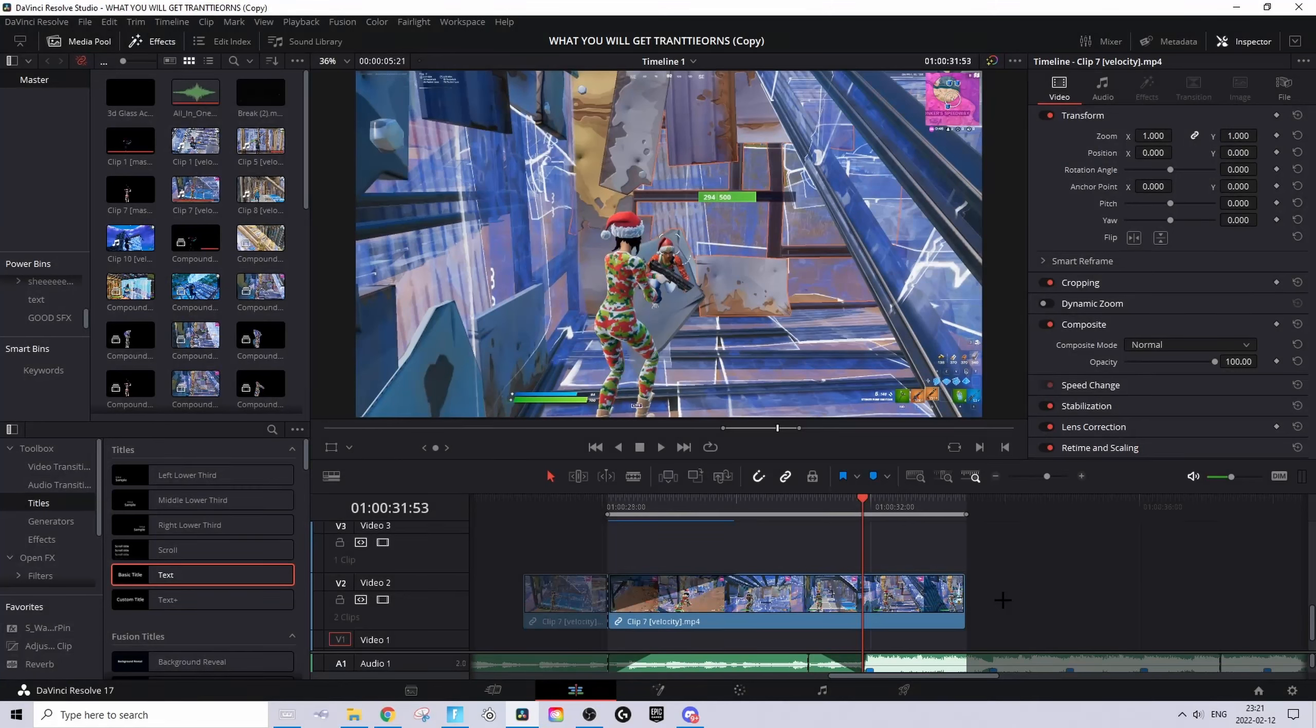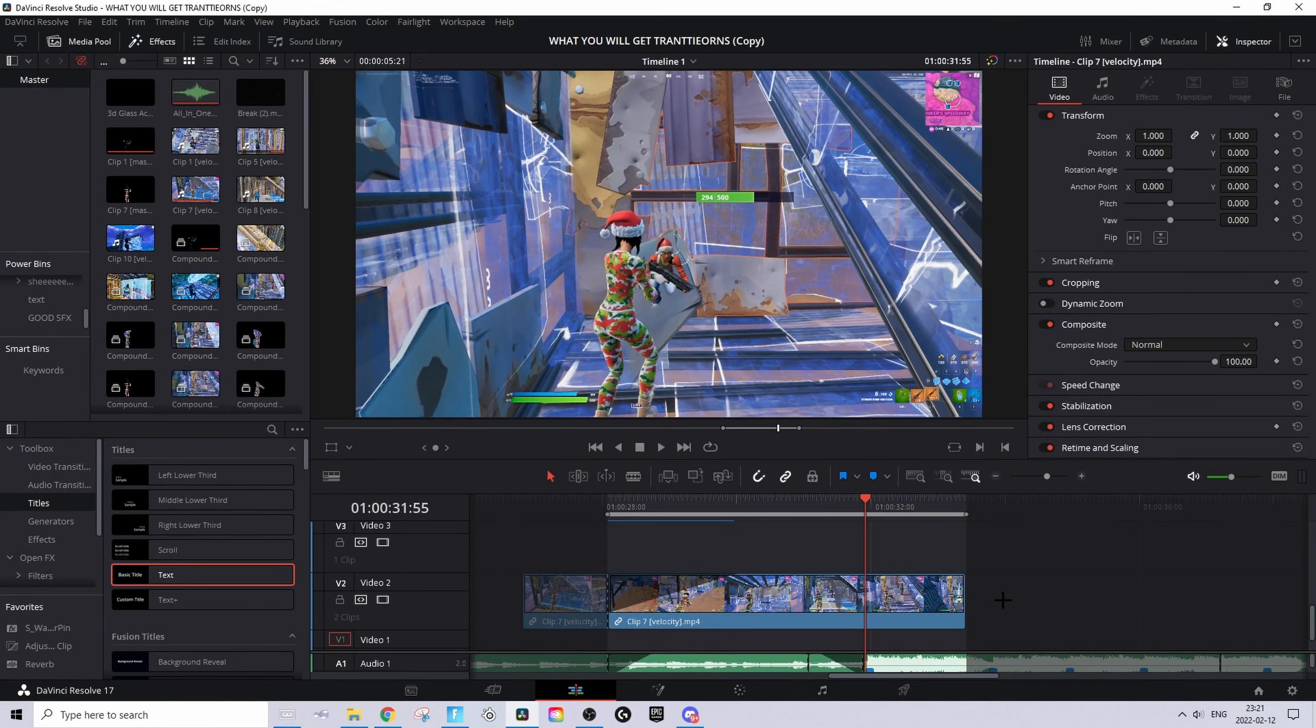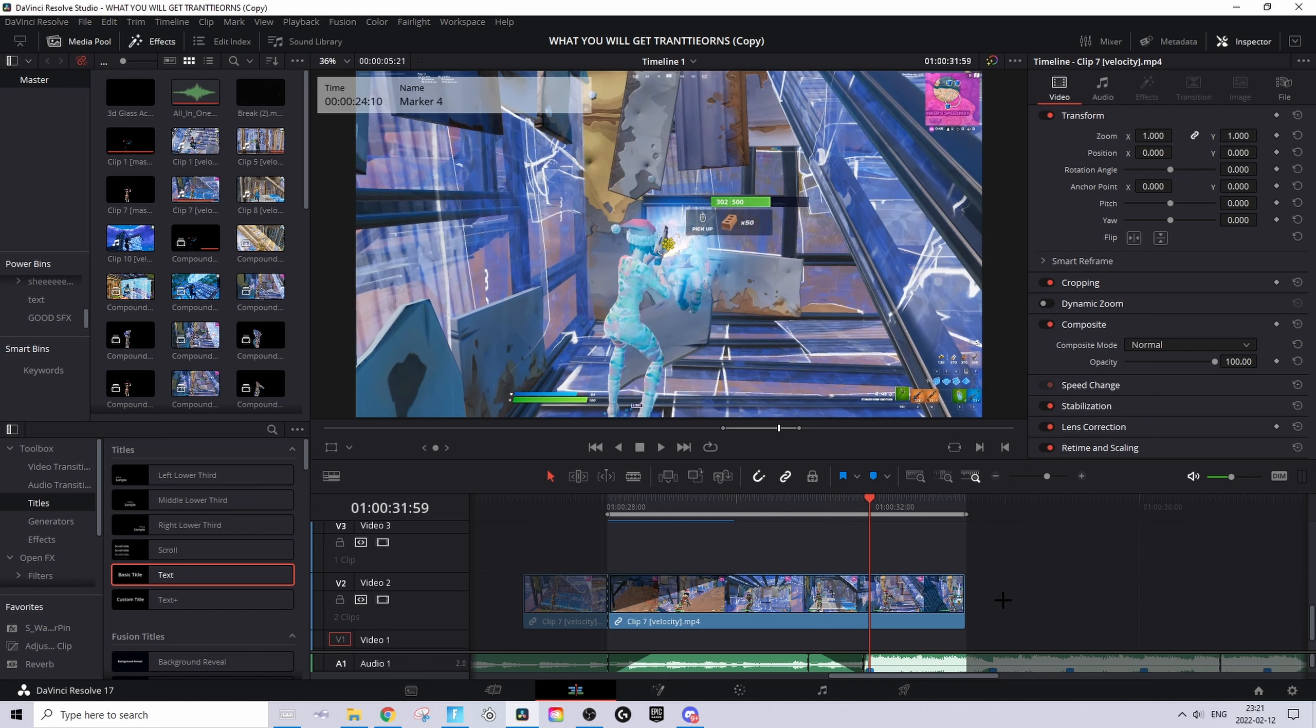You want to start by finding the shot of impact. The shot of impact is where you see the red and yellow dots in your crosshair. For me, it's right there.